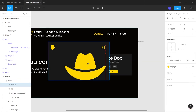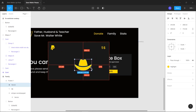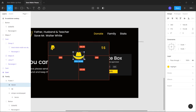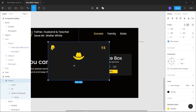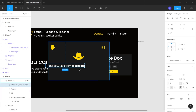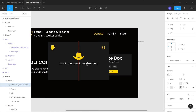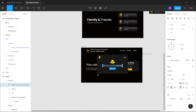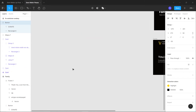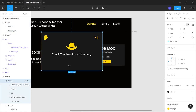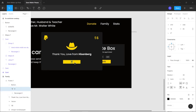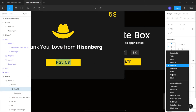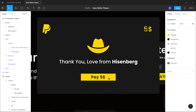Add a hat icon using Iconify - search for 'hat cowboy', drag it in, and set the fill to the highlight color style. Add 'Thank you, love from Heisenberg' text with Heisenberg in bold. Copy the yellow donate button from earlier, paste it into the modal frame, and change the text to 'Pay $5'. The modal is ready.